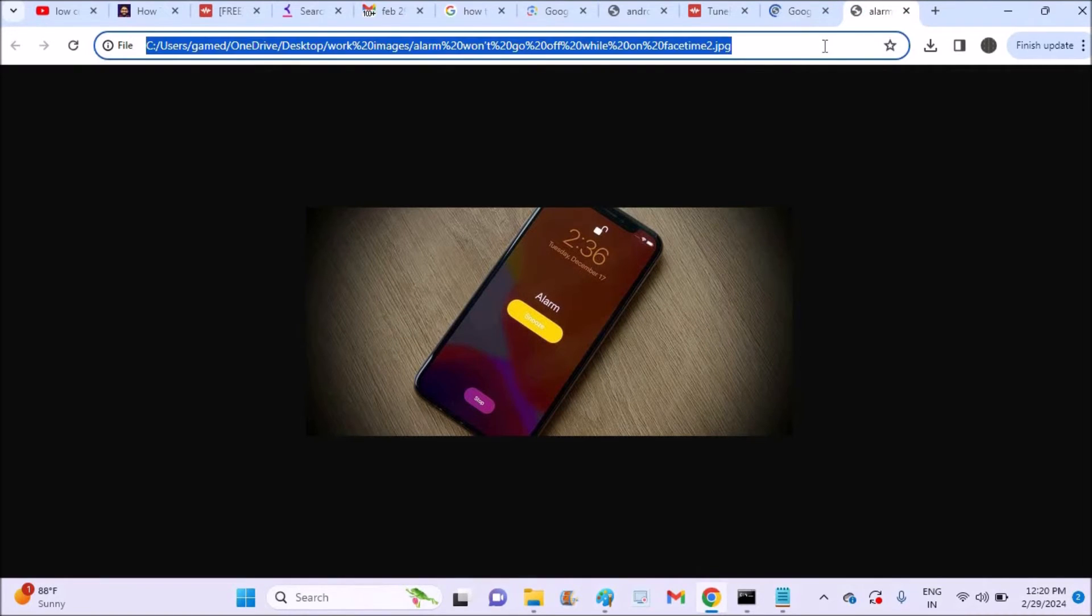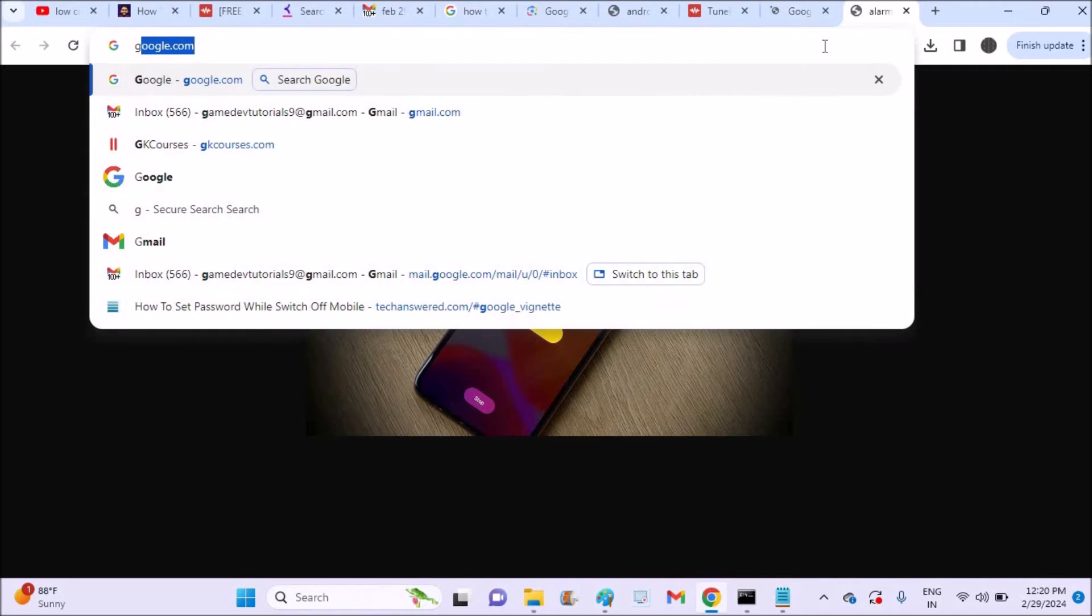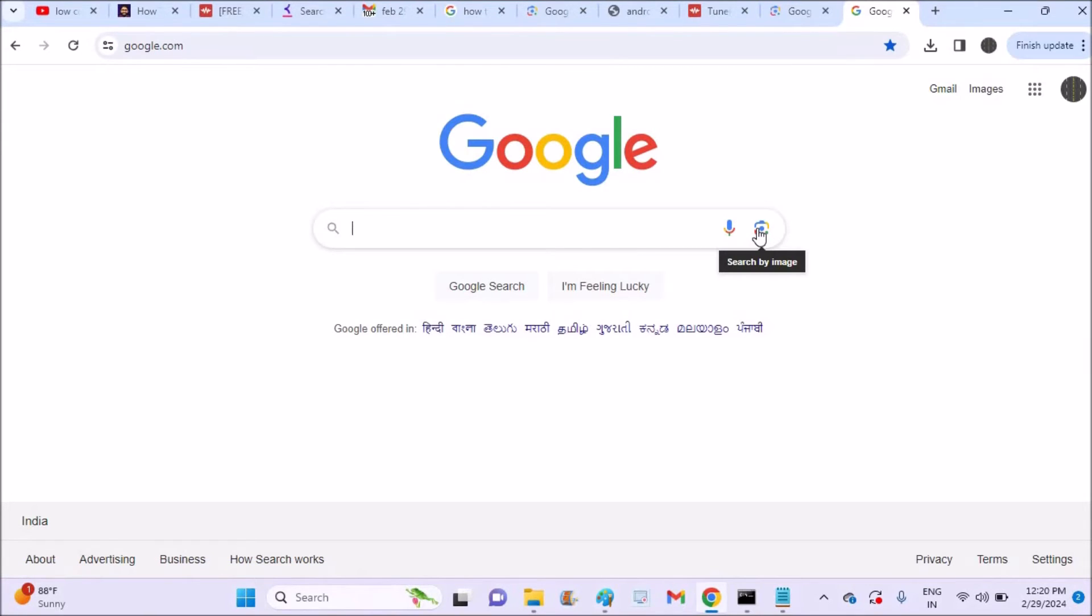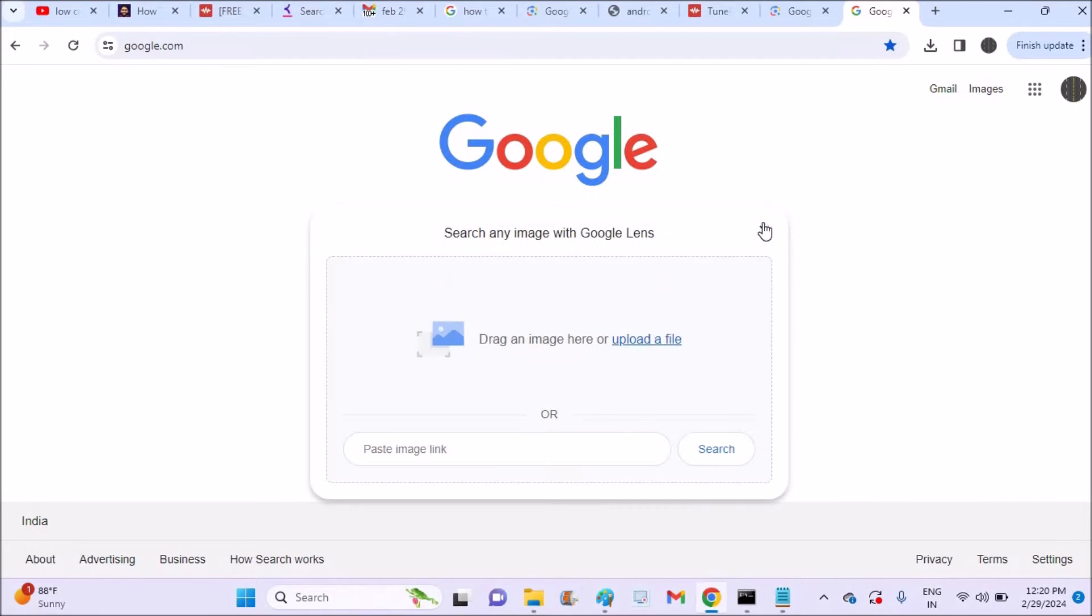This will be useful, and this is the another way. Just search for Google and click on the Google lens and tap on this option and you will get the chance to upload a file from your computer.